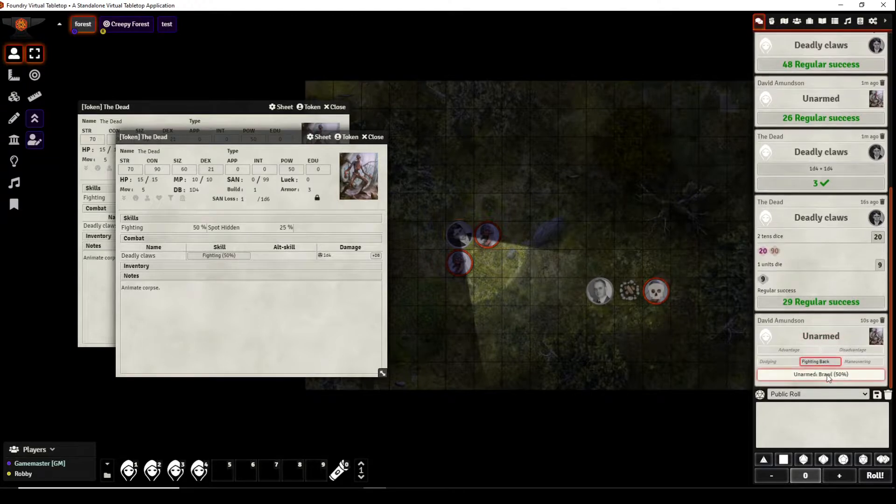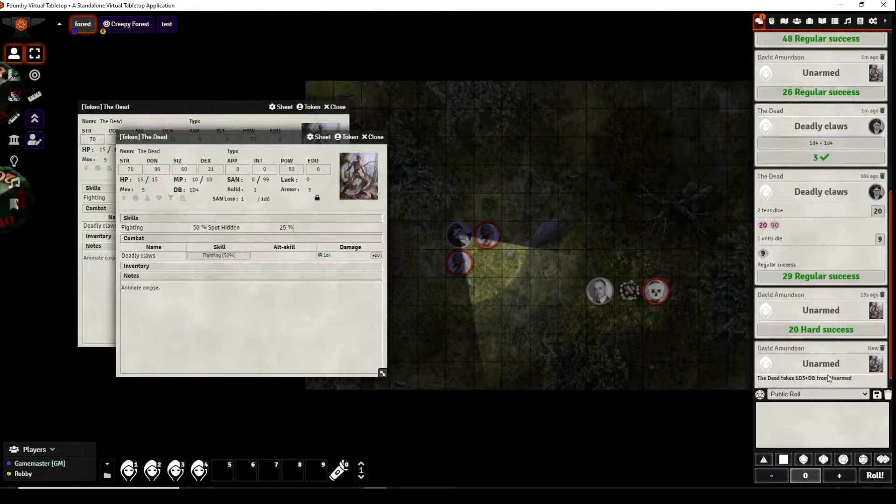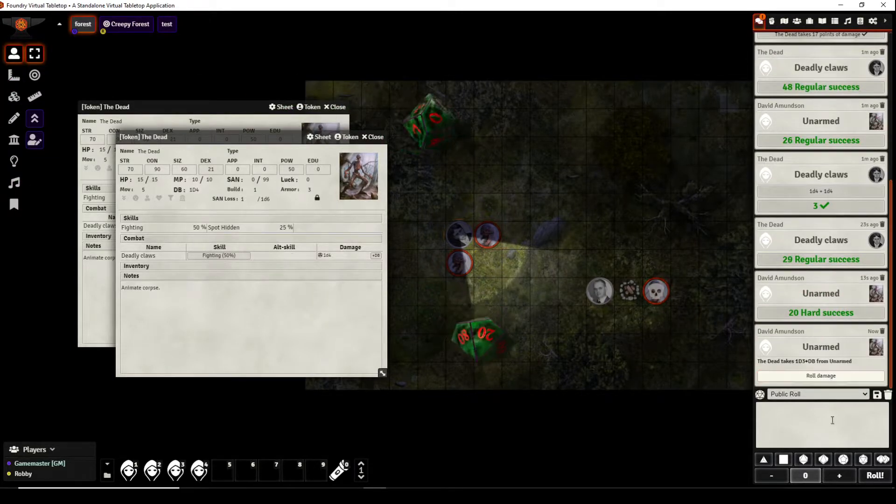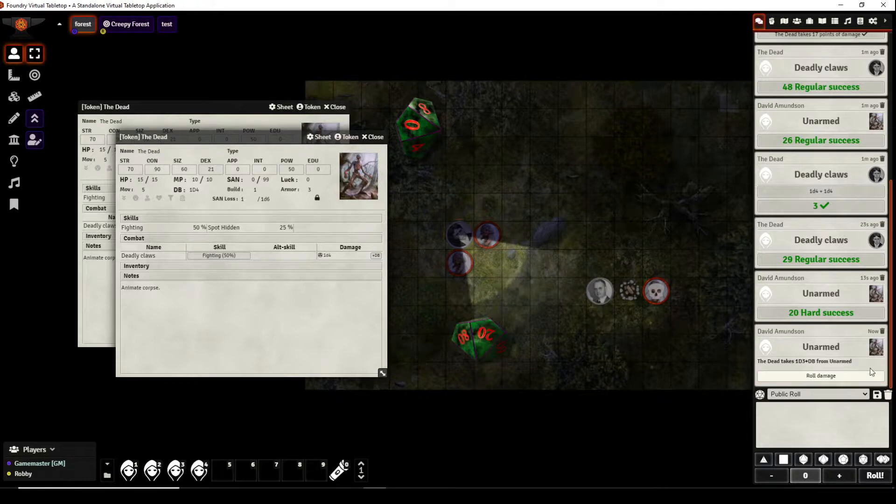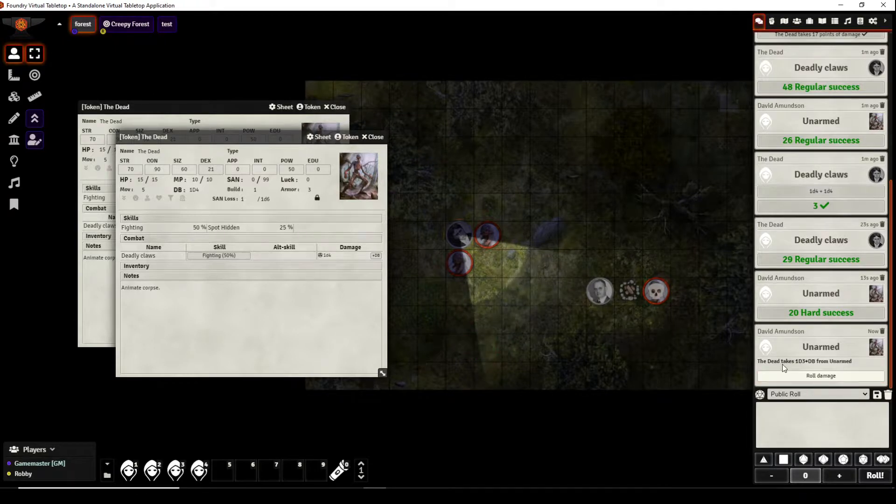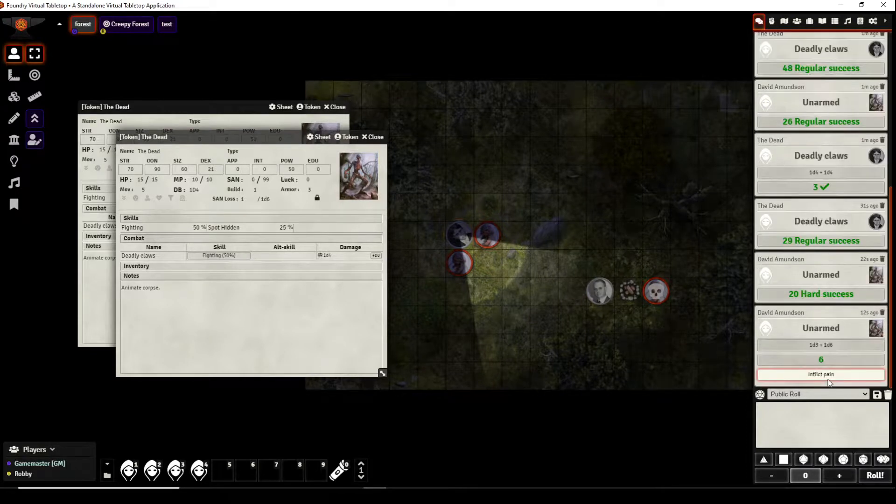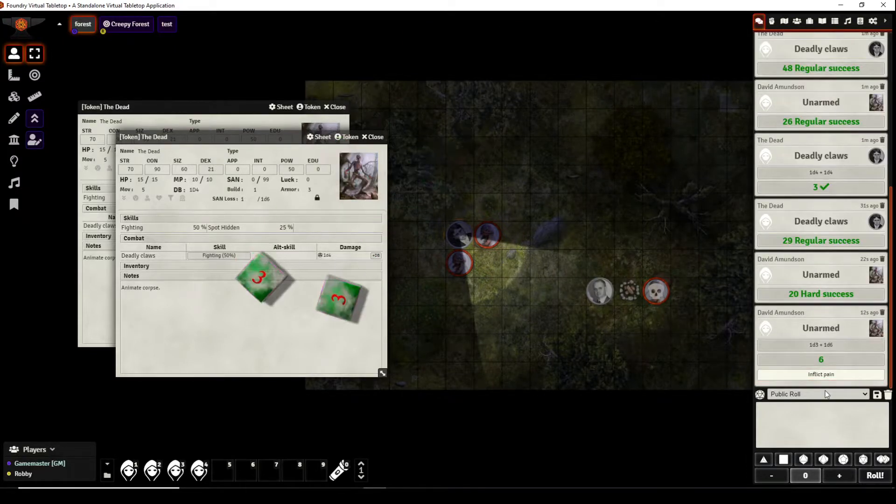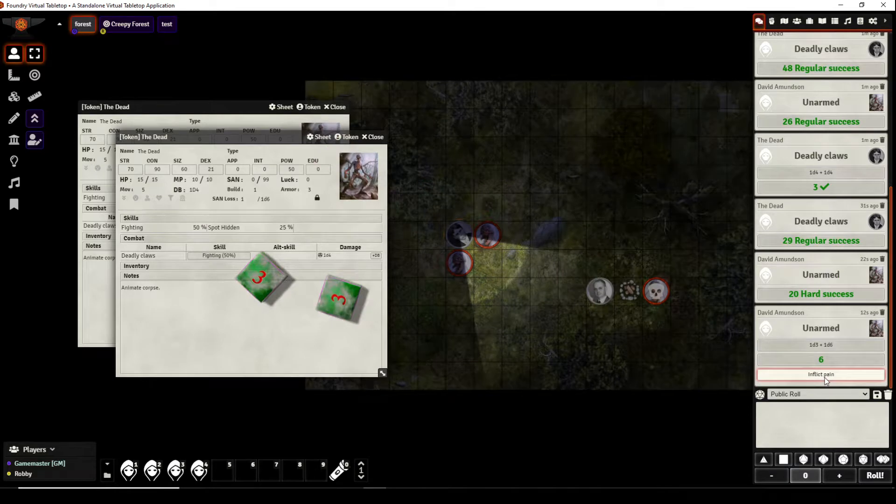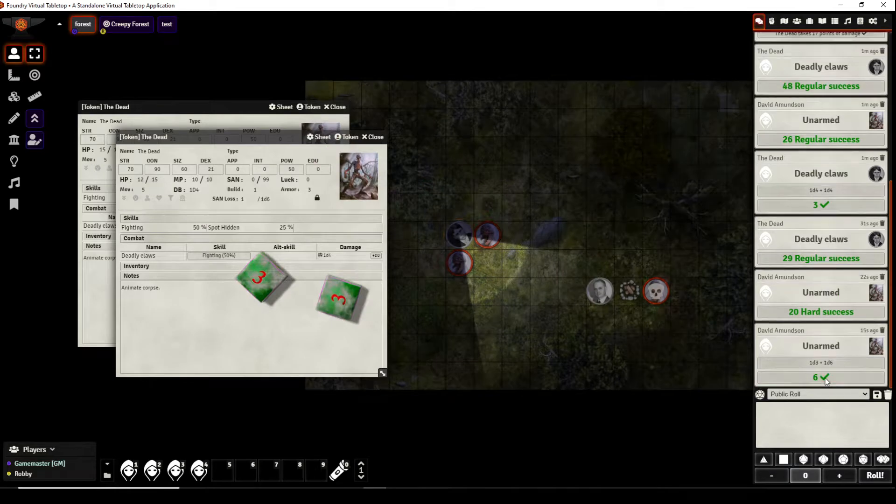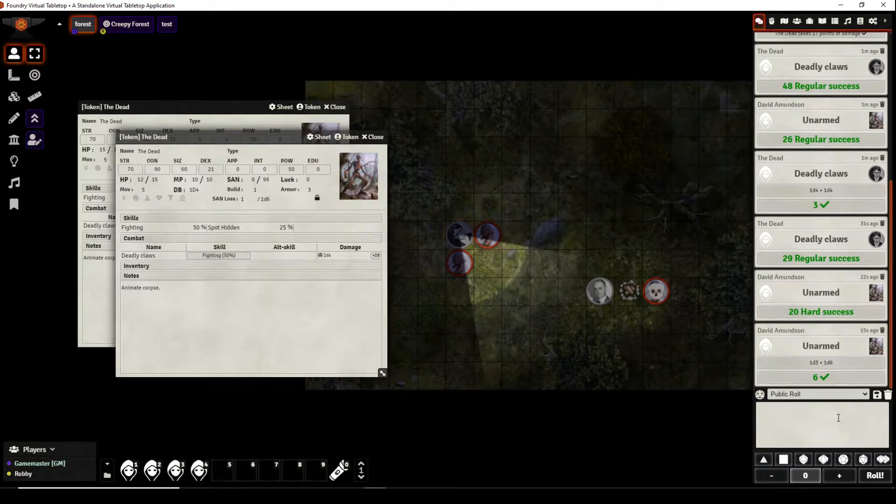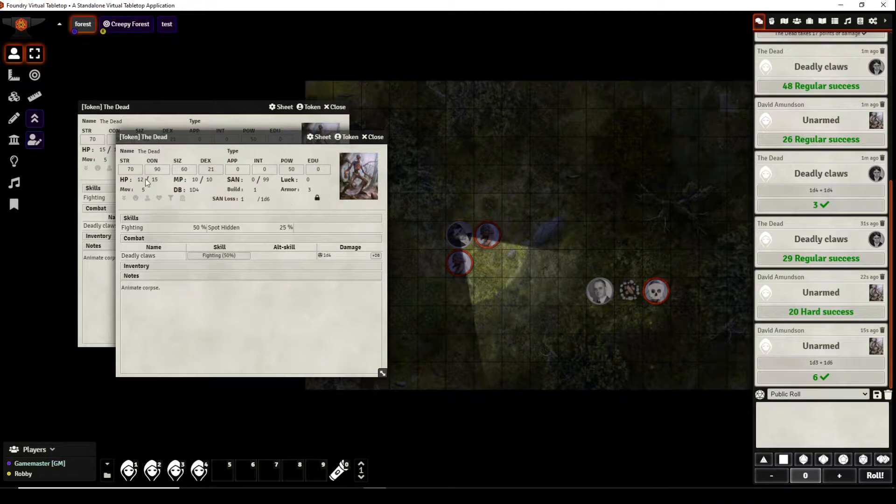Fights back, he got a hard success. So the dead takes damage from him because his success was hard versus a regular. He does six points of damage to the thing, we can inflict the six points of damage to it. And because it has the three points of armor you can see now it has 12 of 15 hit points.